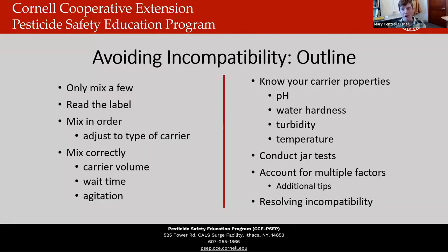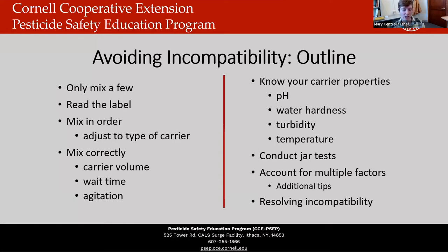There are a lot of obvious incentives to avoiding incompatibility. What we'll talk about today includes: only mixing a few things, reading the label, mixing in order, mixing correctly, knowing your carrier properties, conducting jar tests, accounting for multiple factors, and finally resolving incompatibility if it should happen to you. But most of what we'll talk about today is avoiding it.